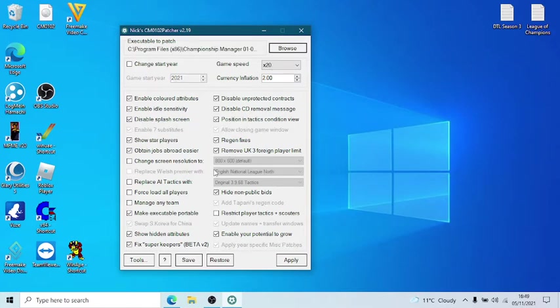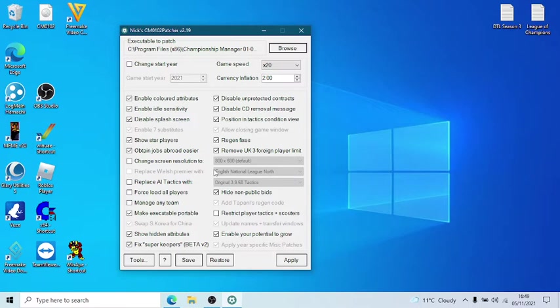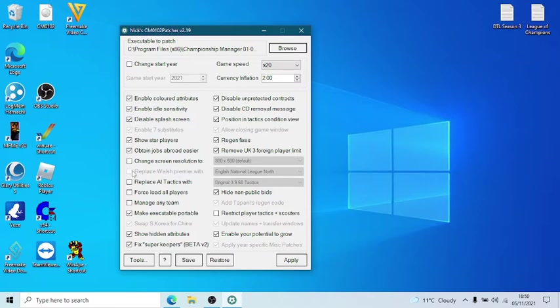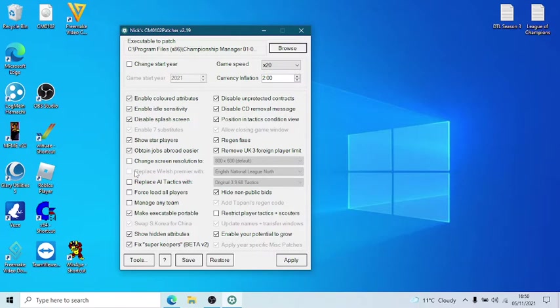Now, there's a couple of things. There's two things I can't change, or one thing I cannot change, because once you change it once, you cannot change it again. So it pre-warns you. And one of those is replacing the Welsh Premier League with the English National League North. If it was a brand new installation, then it would give me the option to do it. So the other thing that you cannot change, once you've changed it once, is update names and transfer windows. And the swap in South Korea for China.